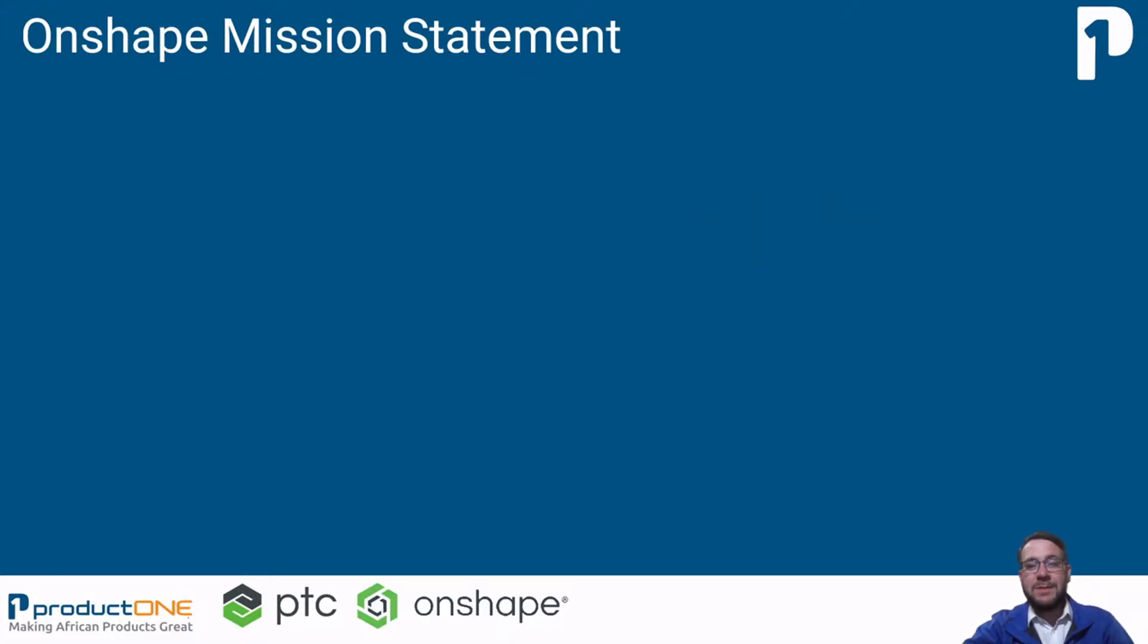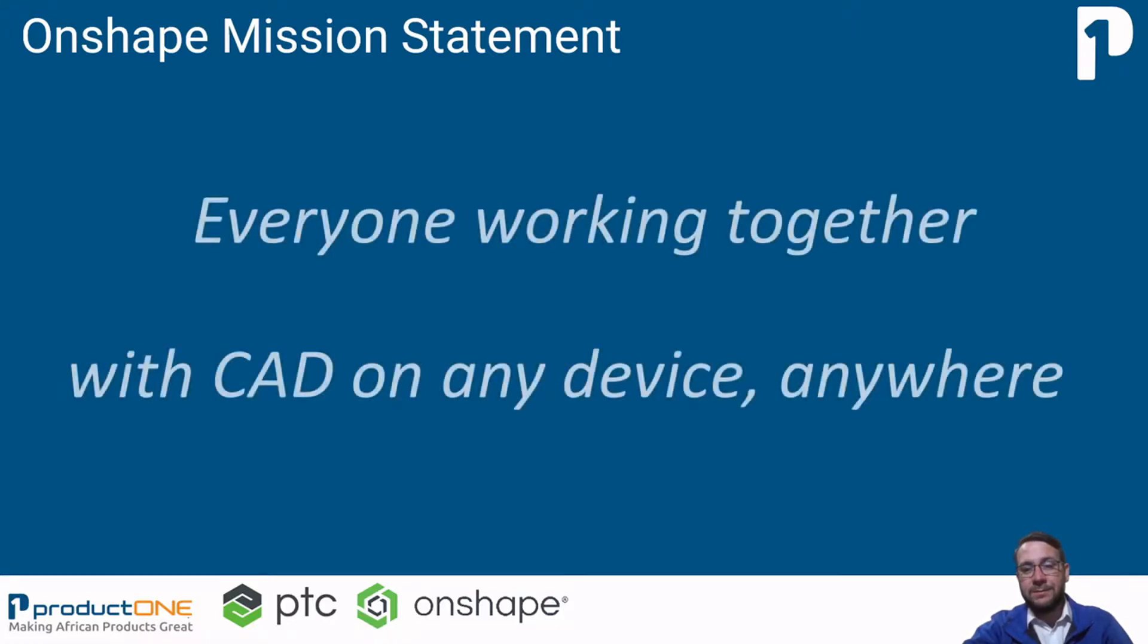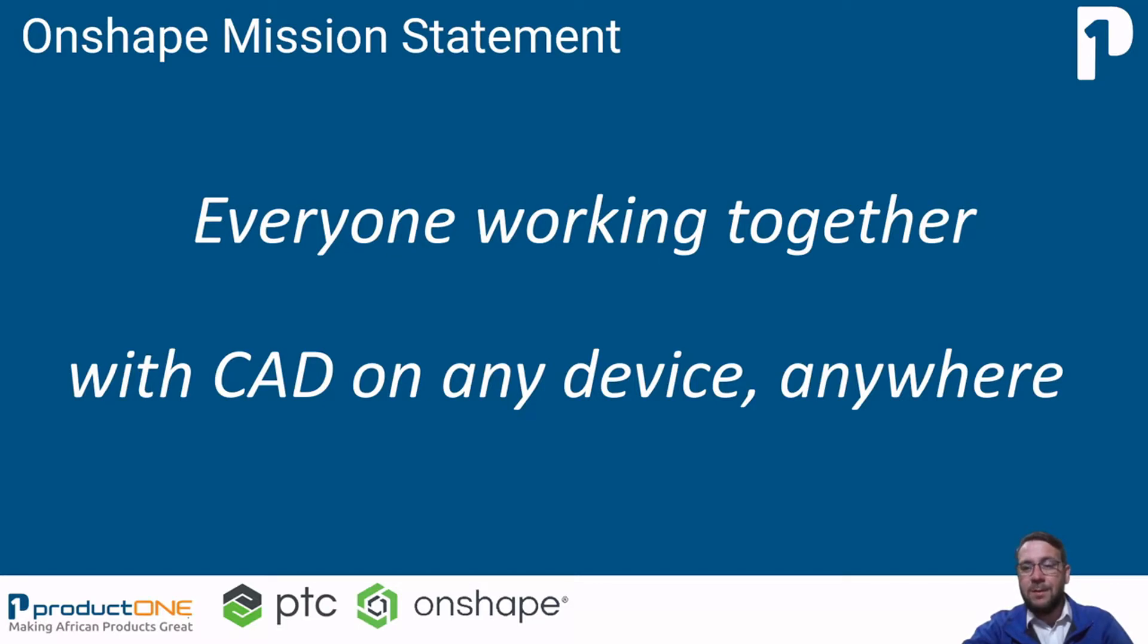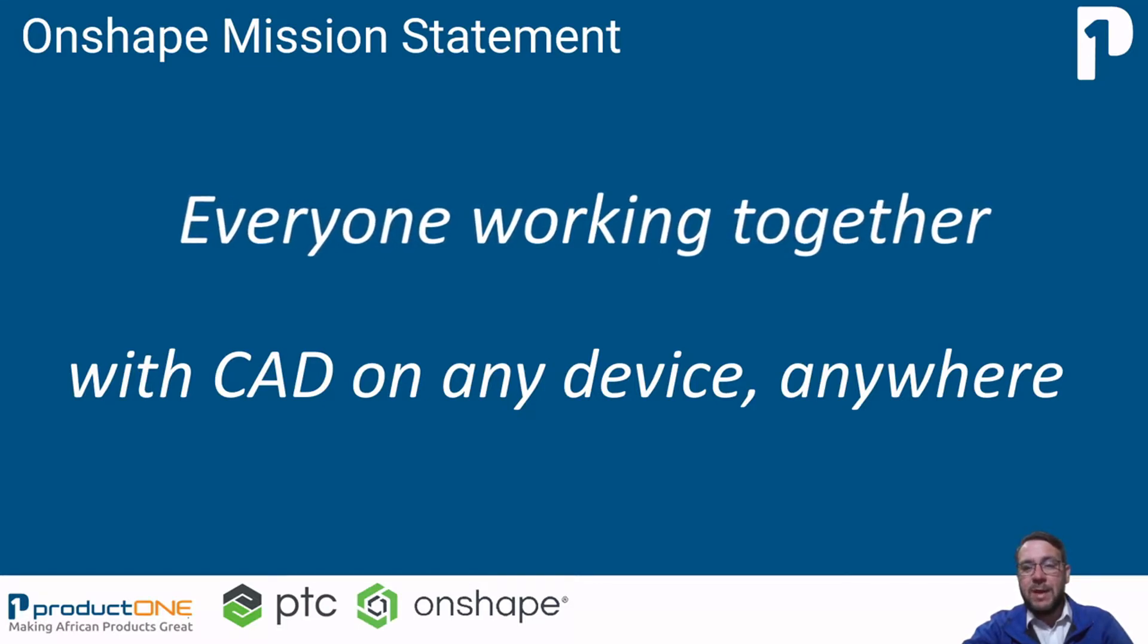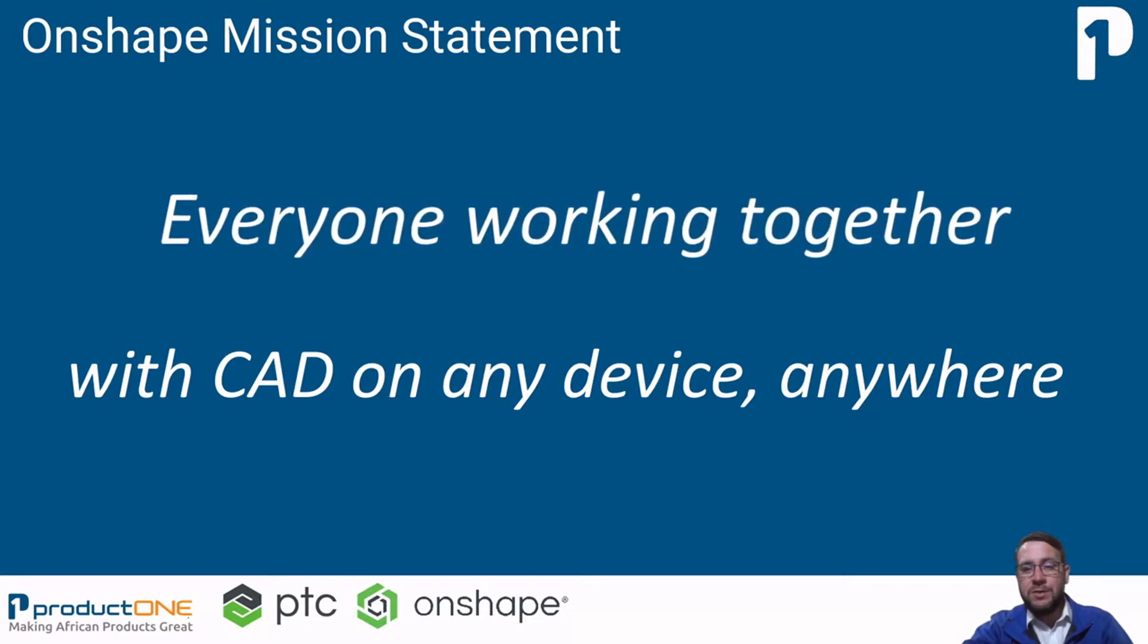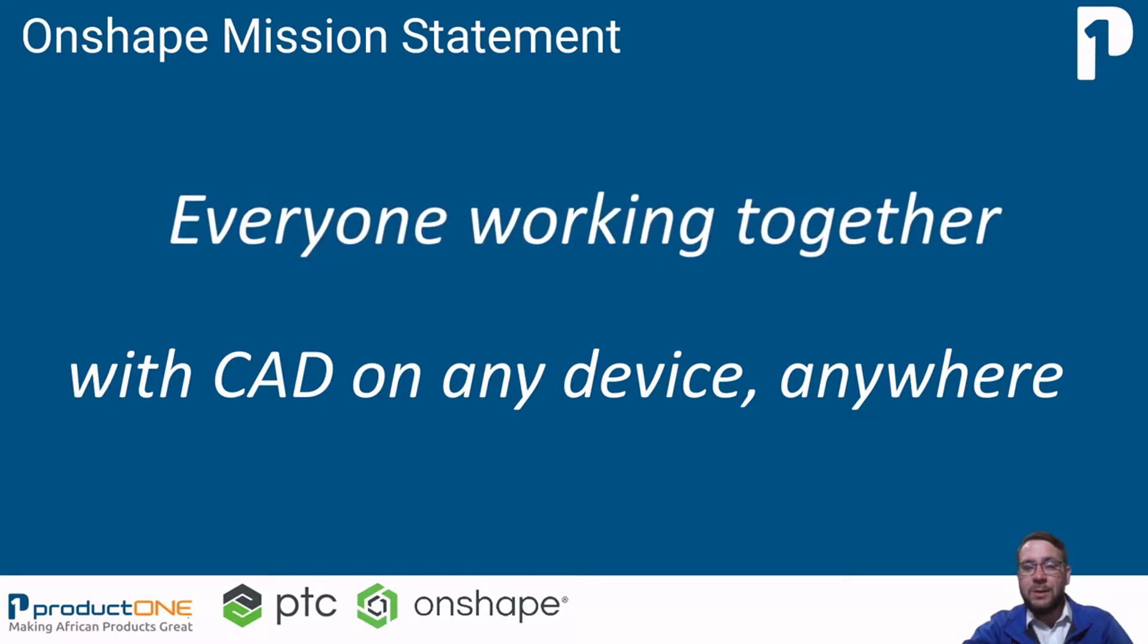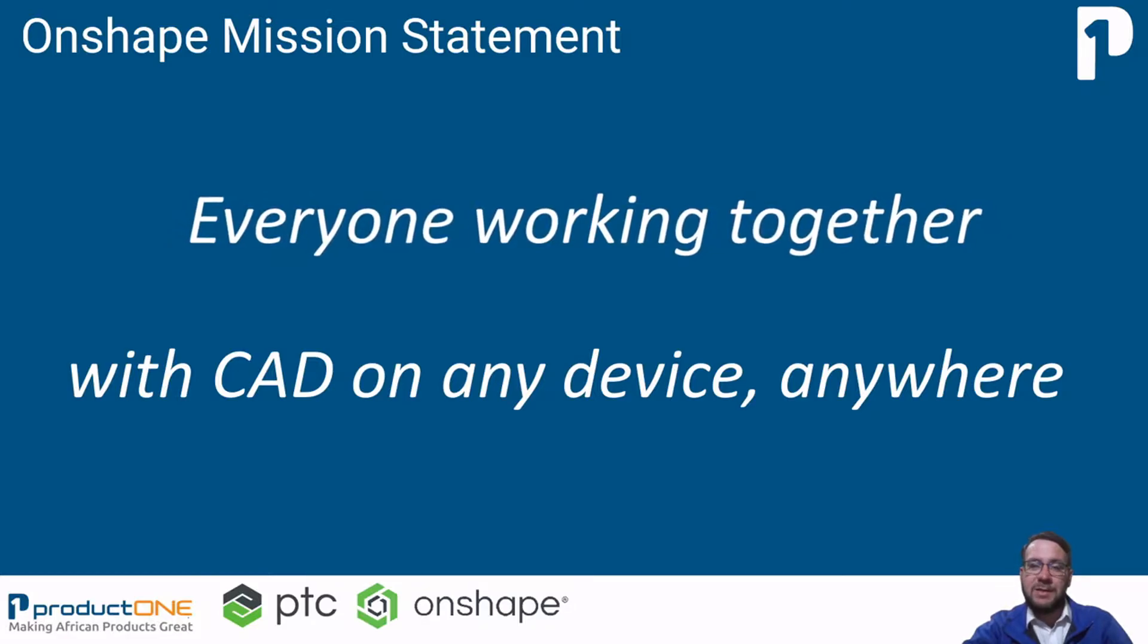Onshape's mission statement is everyone working together with CAD on any device anywhere. Using Onshape's built-in versioning tools, not only is everyone working together, but every change made by every person is recorded in the sequence that they take place.